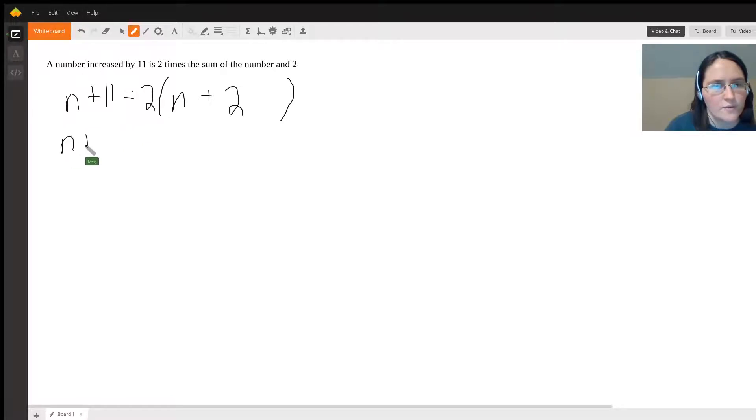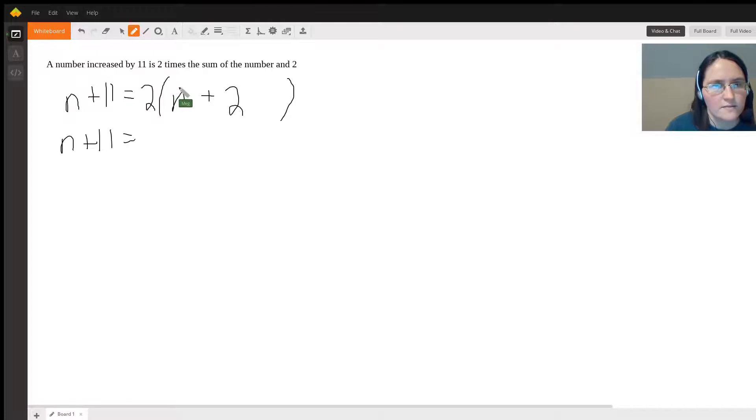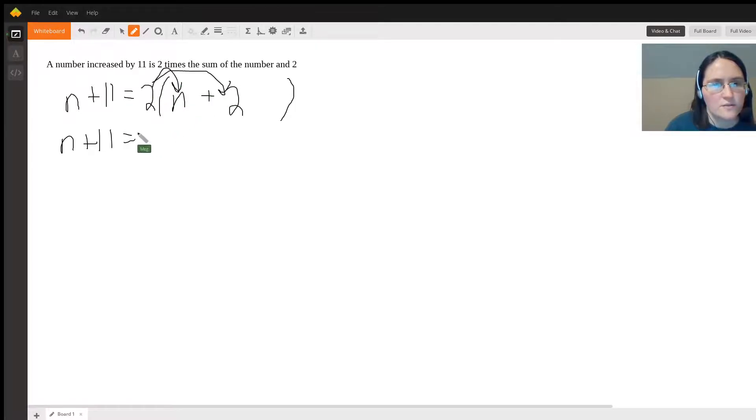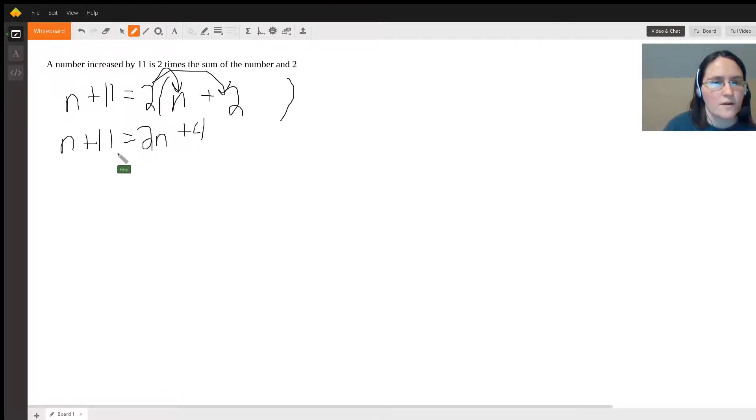We're going to distribute the two like this, the n and the two. Two times n is 2n, two times two is four.